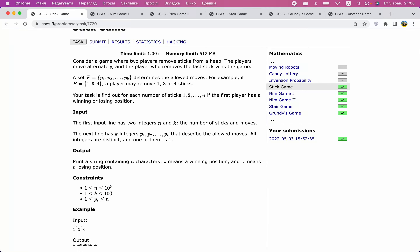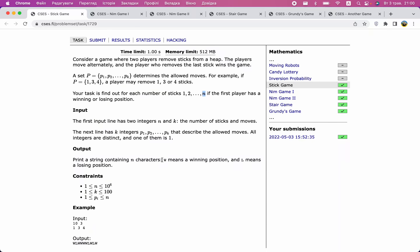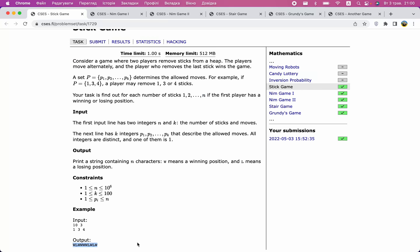Since K is small, solutions that run in O(n × k) time are completely fine. We don't just need to solve for n sticks — we need to solve for one, two, and so on up to n sticks. This hints toward dynamic programming, where we solve the game for one stick first, then two, and so on up to n sticks. We apply the concept of losing and winning positions — we output W if a position is winning and L if it is losing.